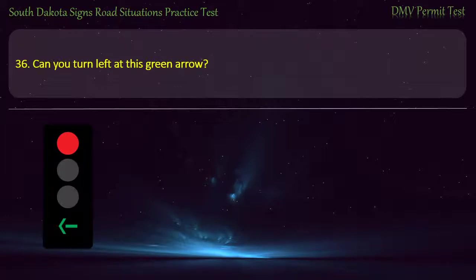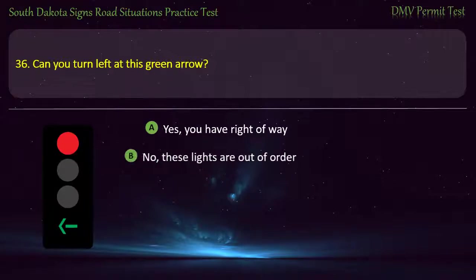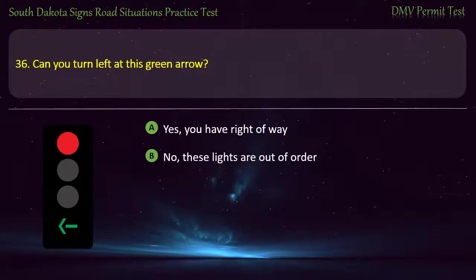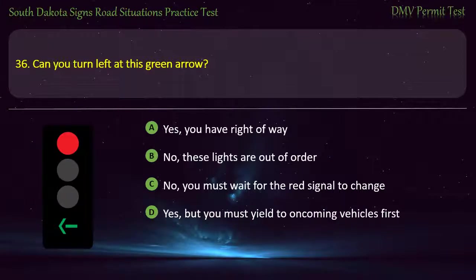Question 36: Can you turn left at a red signal? Answer: Yes, you have right of way.